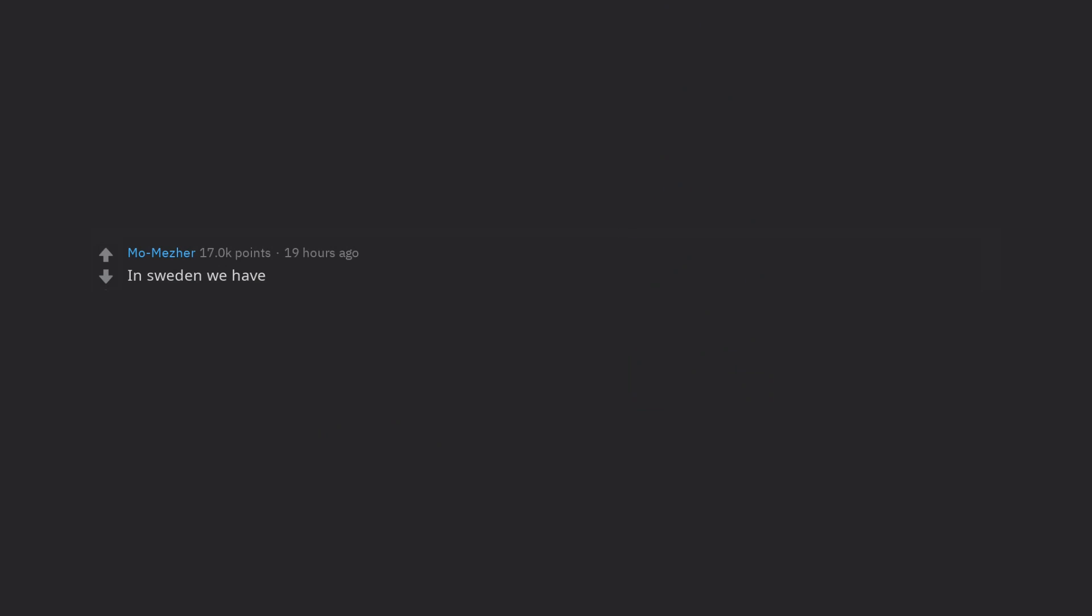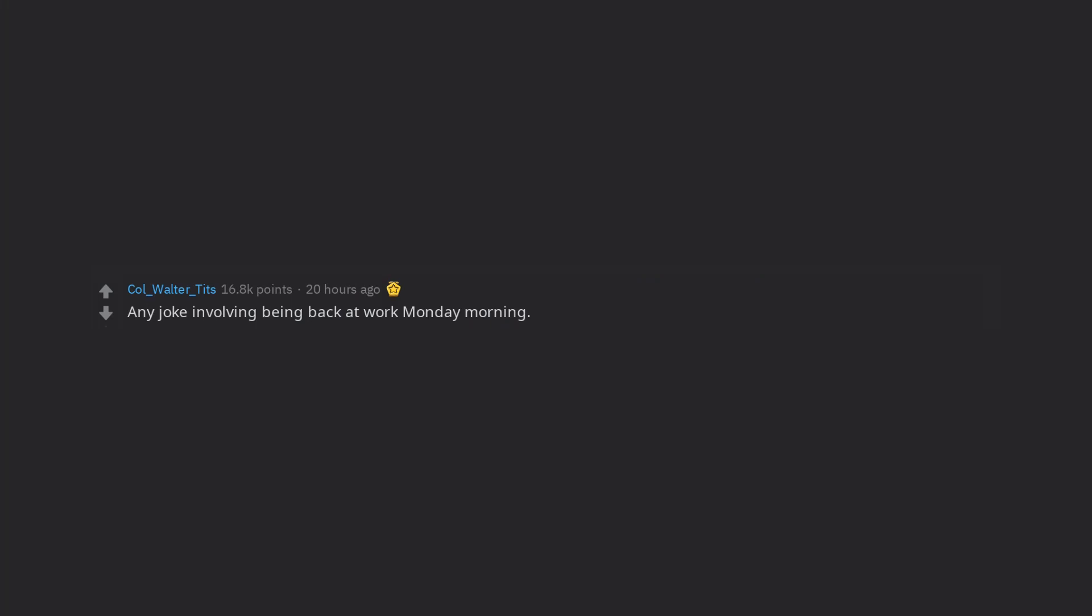In Sweden we have, do tap an agate farten, which means you dropped something, your pace. Any joke involving being back at work Monday morning. But instead of retiring them I'd prefer they be put up against a wall and shot.